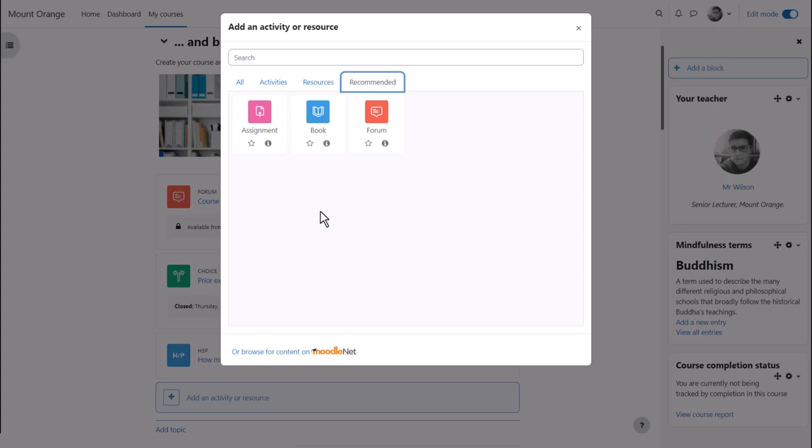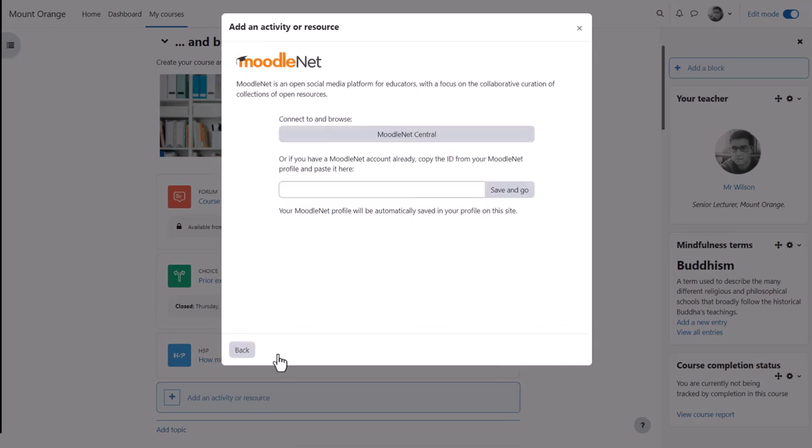You should also see a link to MoodleNet at the bottom of the Activity Chooser, allowing you to browse Moodle site for finding, sharing, and curating open educational resources.